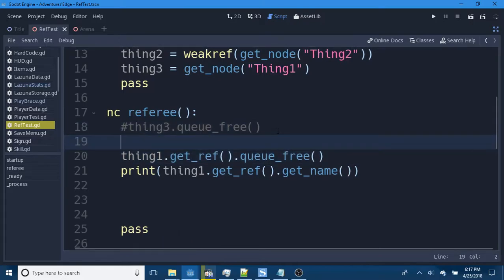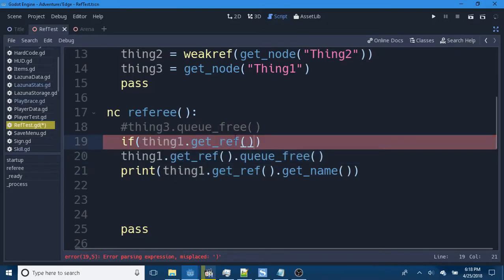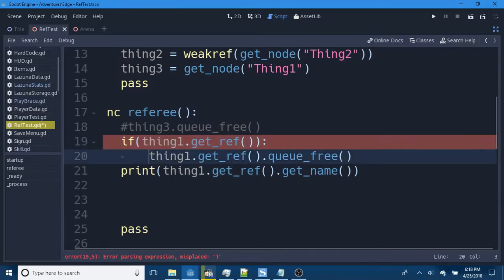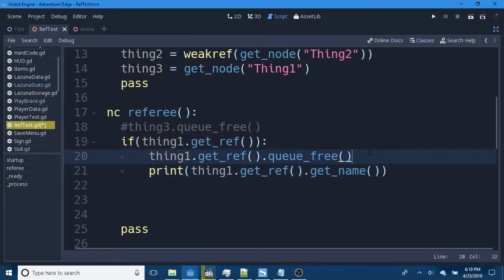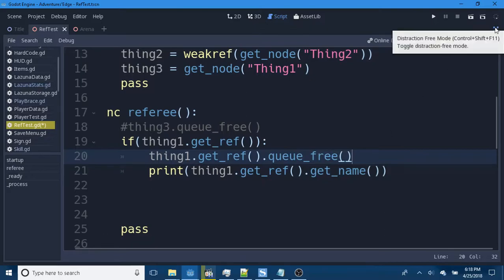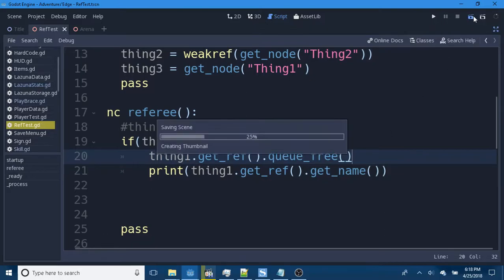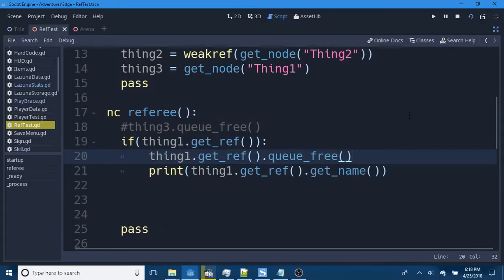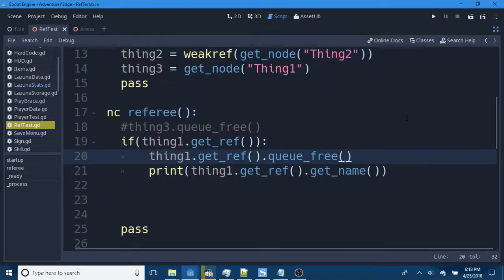Now, what we have to do is, if thing1.get_ref(), then we can queue free it, print it. Print the Schrodinger's zombie object. So, we do that. And we don't have any errors. Great.